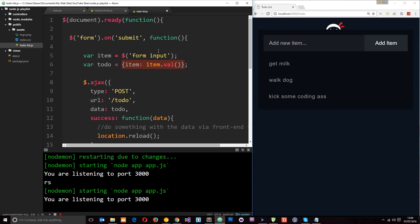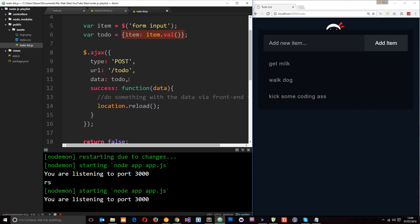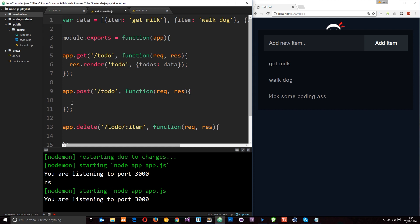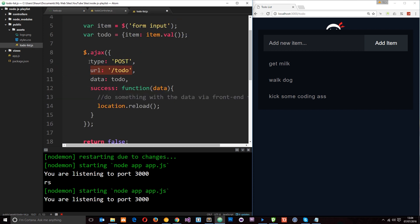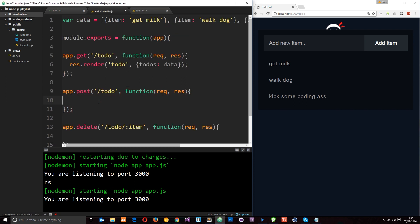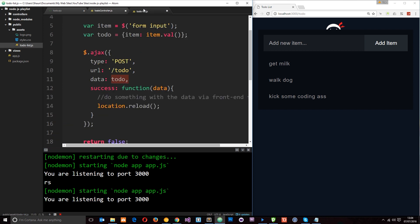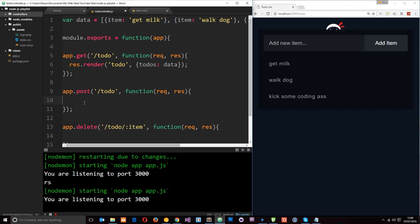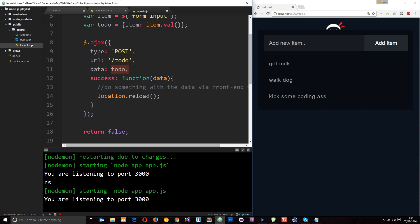You'll notice this object is very similar to the objects we have right up here — it's a similar format. That's because we're going to grab whatever they've written in here, put it into an object in this format, and then add it to this array. Now we need to make an AJAX request to the server using jQuery.ajax(). We're saying the type of request is a POST request to this route. In the controller you can see we have this handler right here which is expecting a POST request to this route — this is the handler which is fired when this AJAX request is made. In this AJAX request we're passing along some data — the data property — and we're passing along 'todo', which is this object. So now we can access that data in this handler.